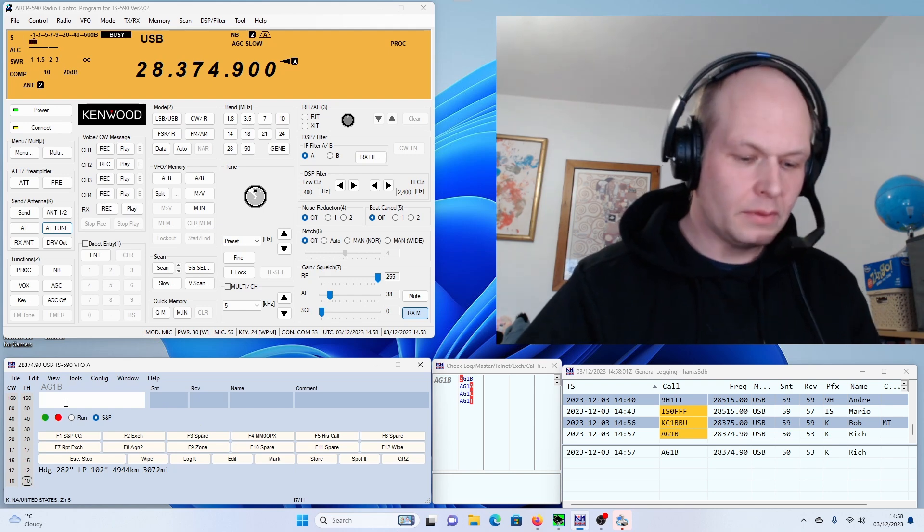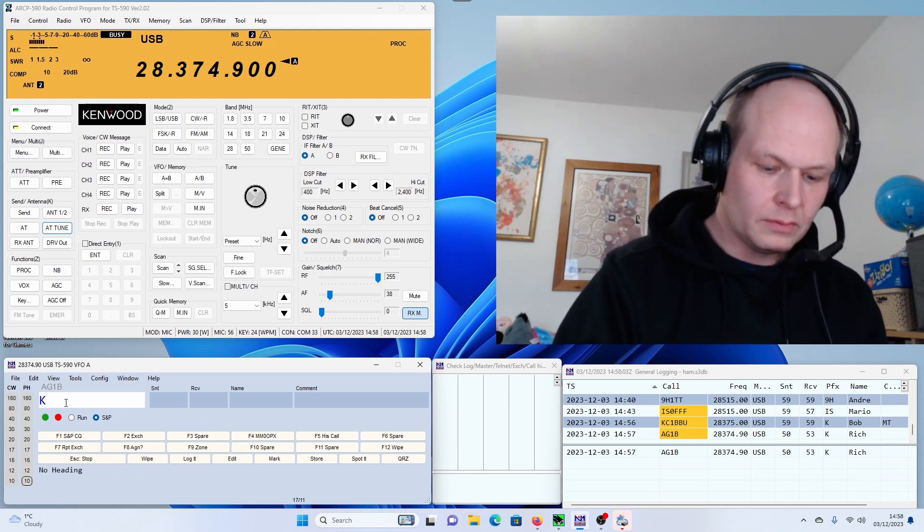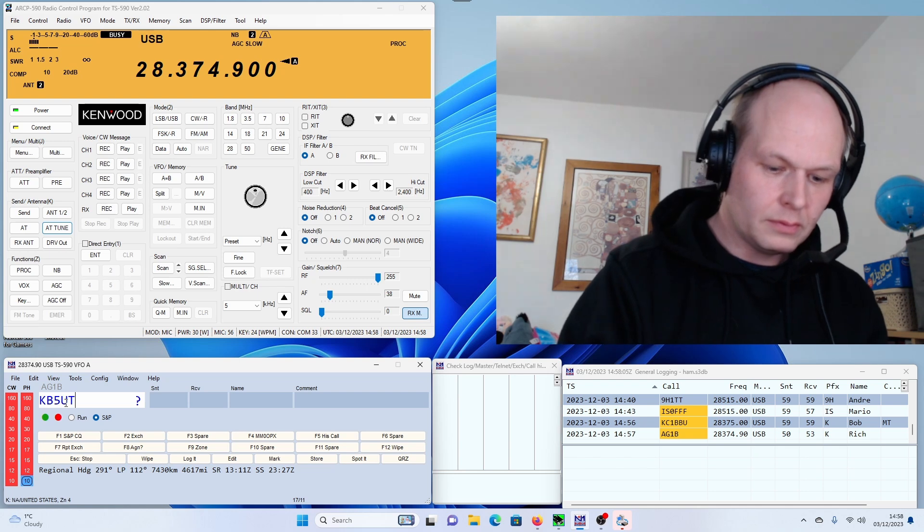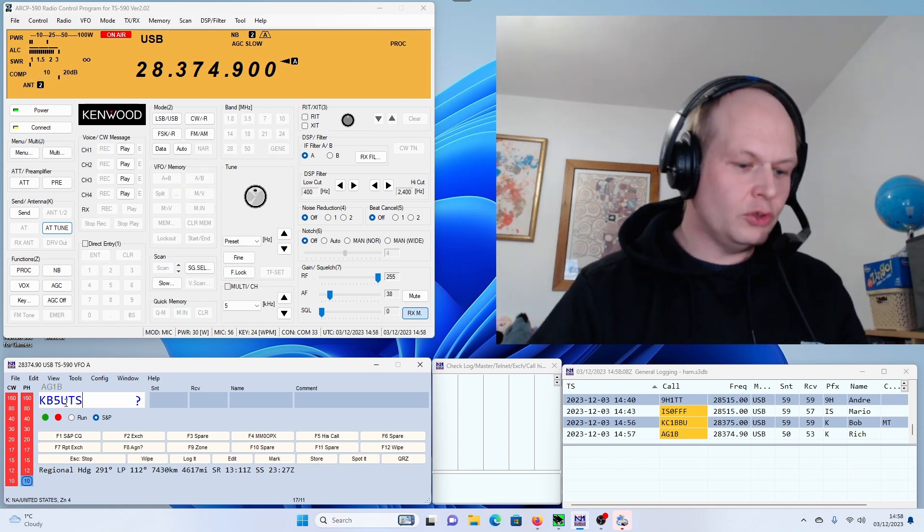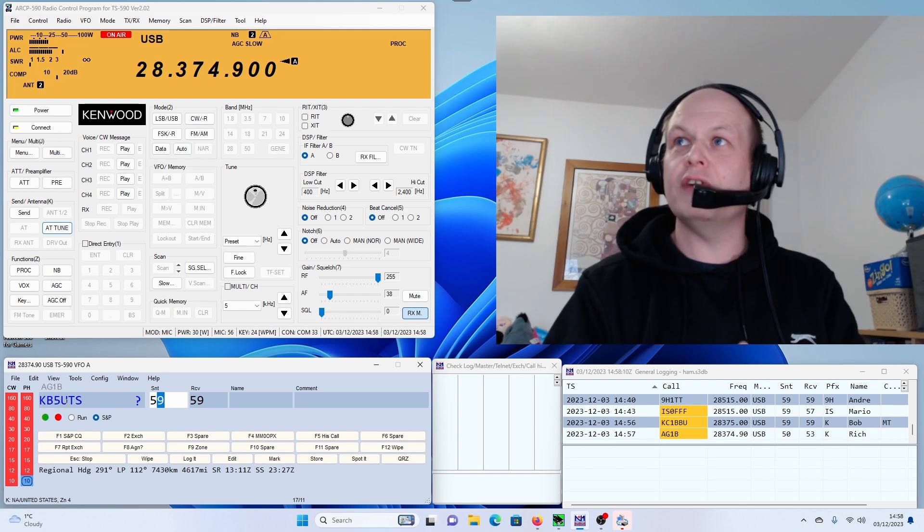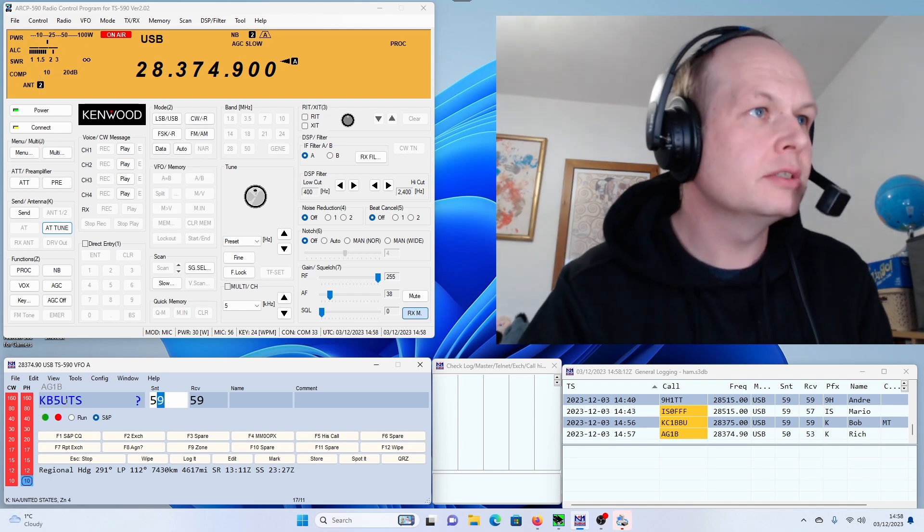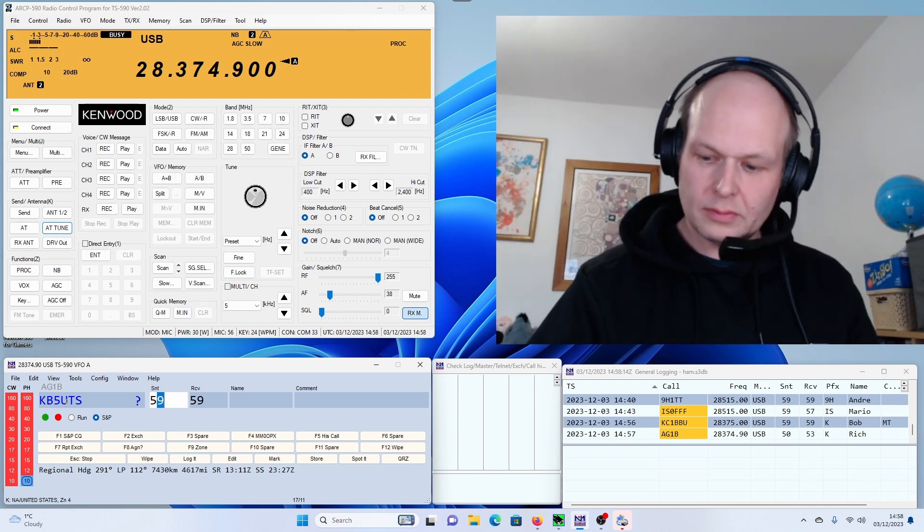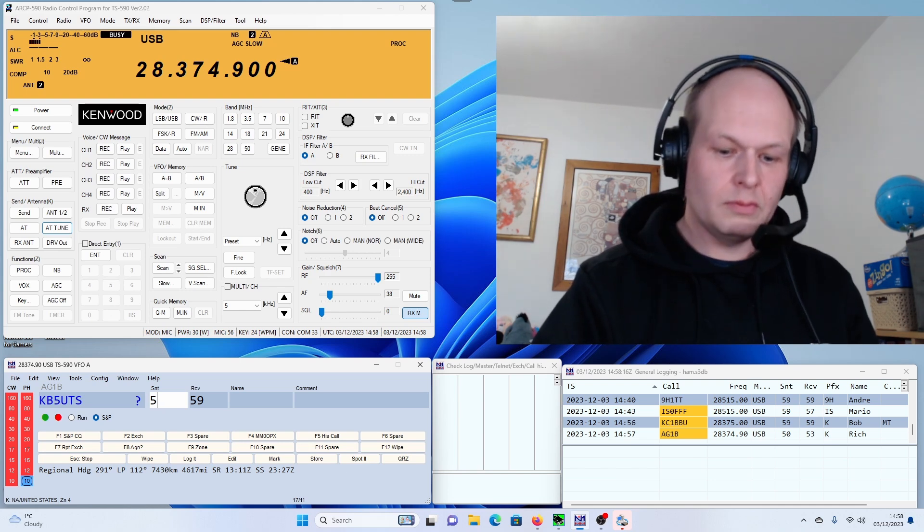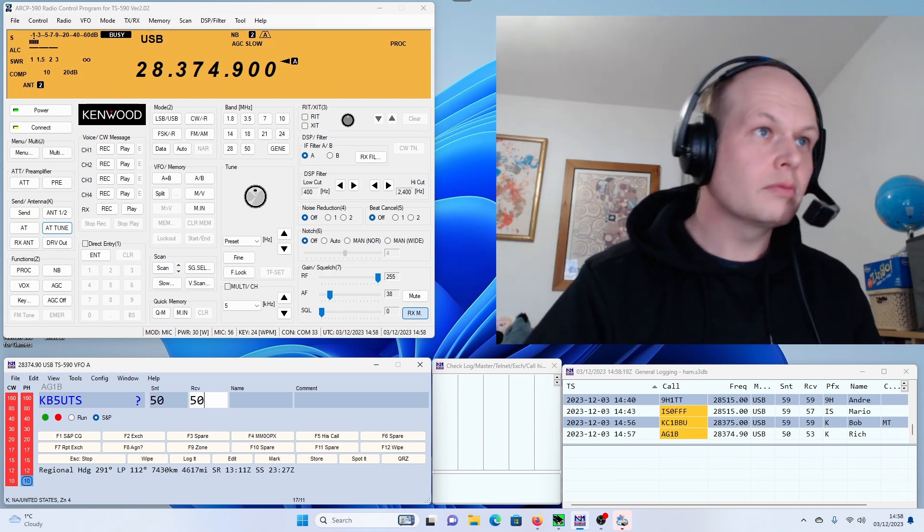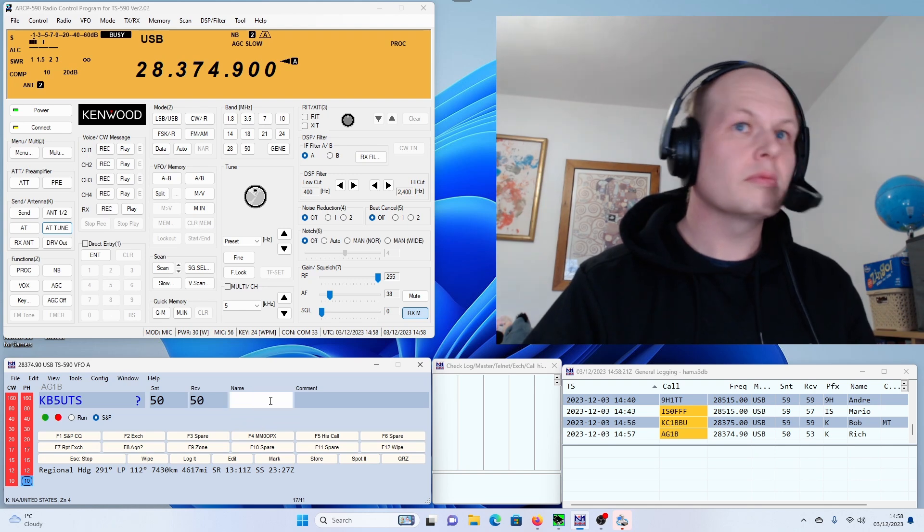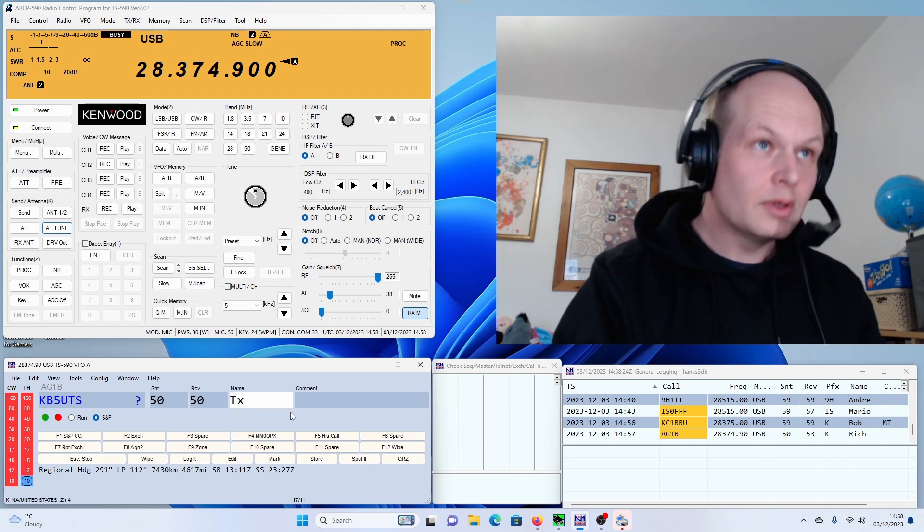Hey, Colin, are you copying Kilo Bravo 5 Uniform Tango Sierra? Roger roger. Kilo Bravo 5 Uniform Tango Sierra. You're about a 5-5. Roger, Colin, I don't have a signal on me. I've got audio, and you're in and out a little bit, but I'm copying you right now. And I'm hearing you from Scotland. I'm down in Texas. 73.